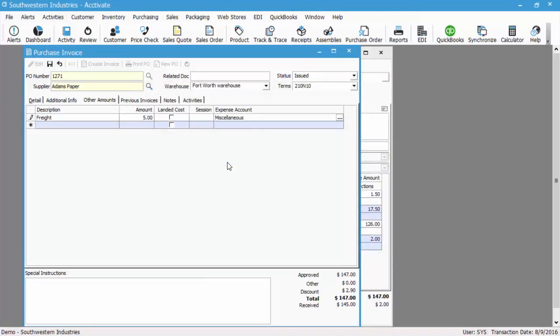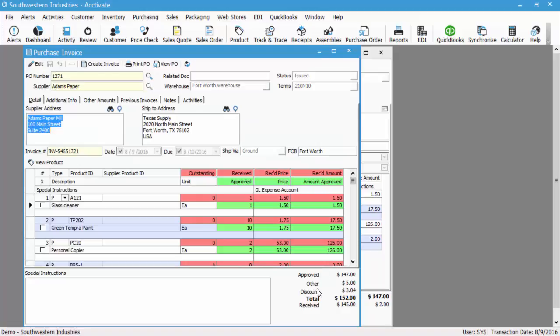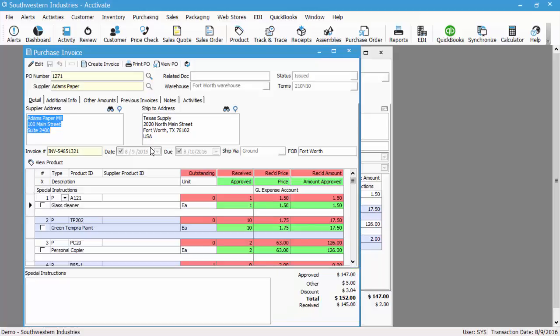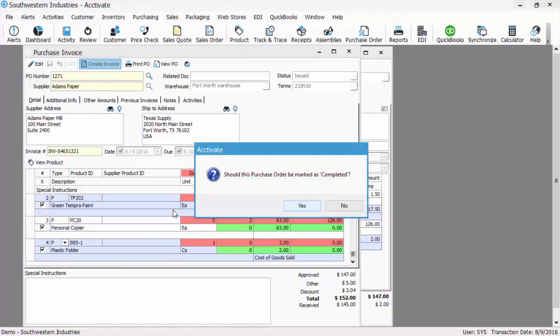We'll select miscellaneous and then we'll save. So now you can see that we have 147 approved, other amount of $5, a possible discount of 304, and then we also have a total of 152.